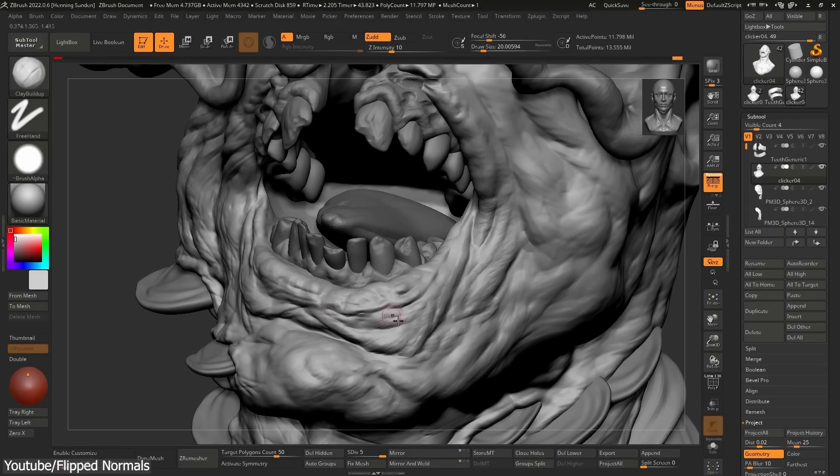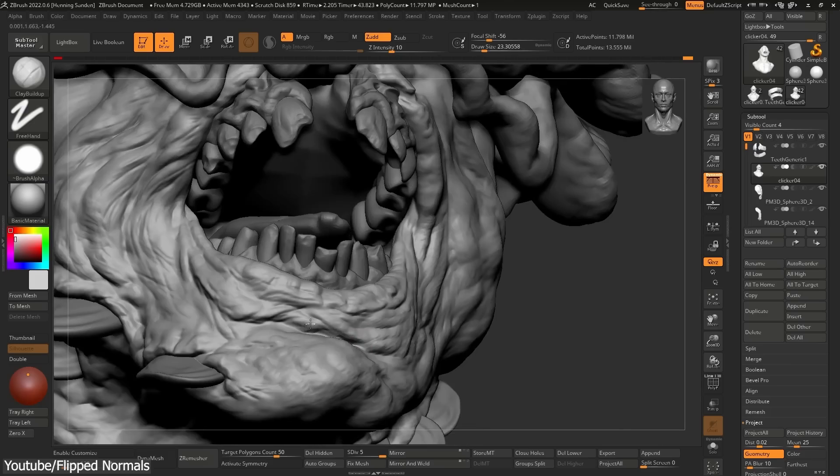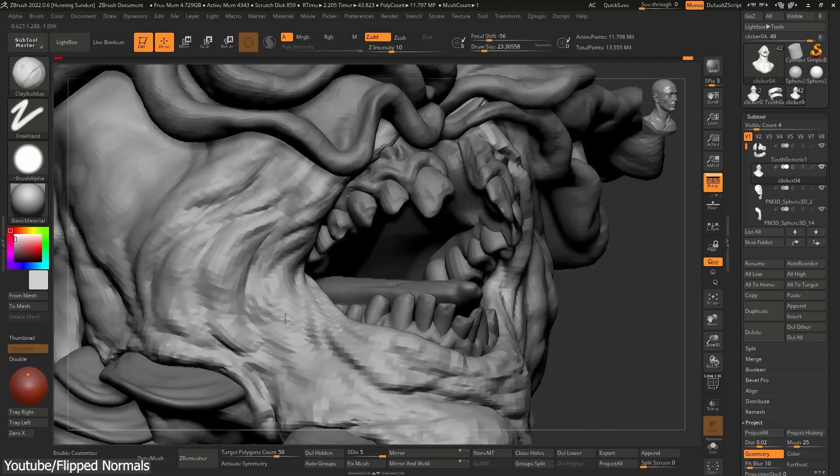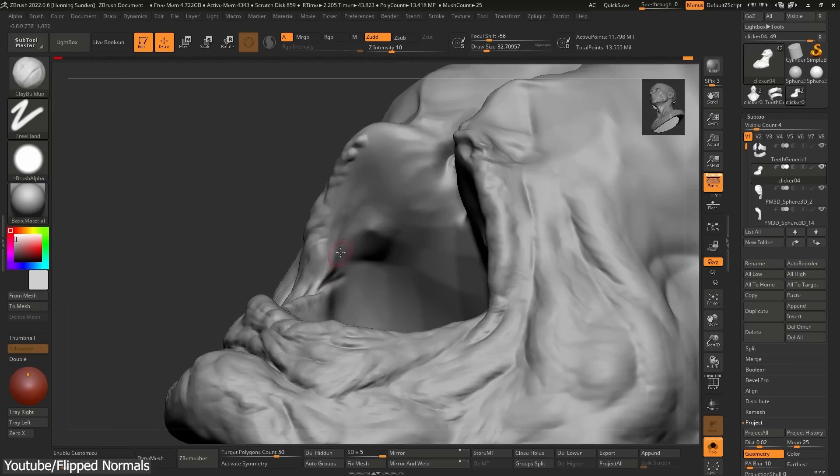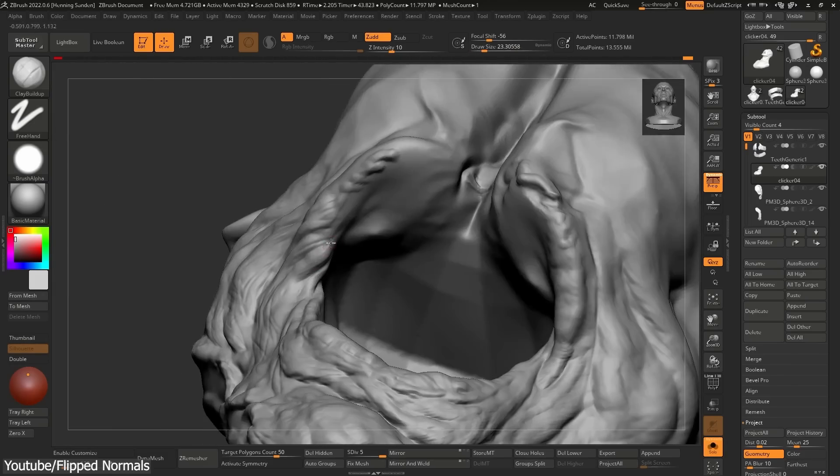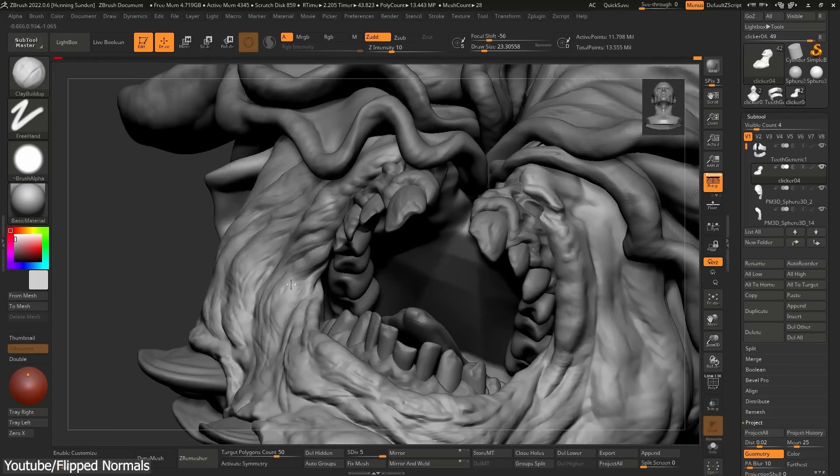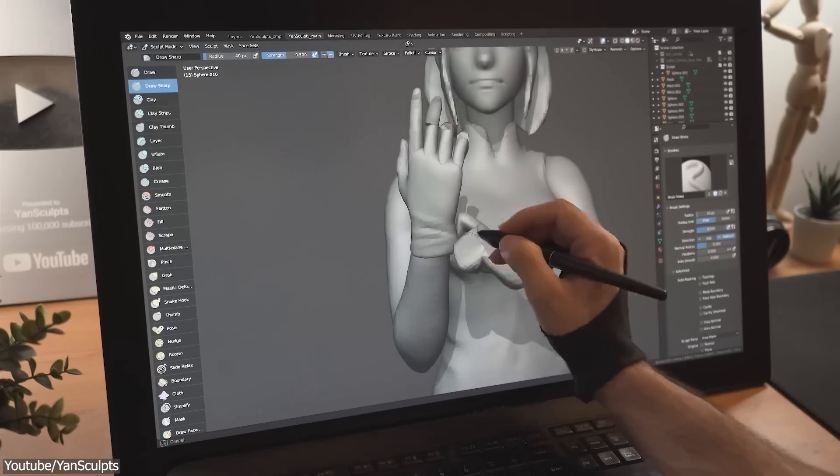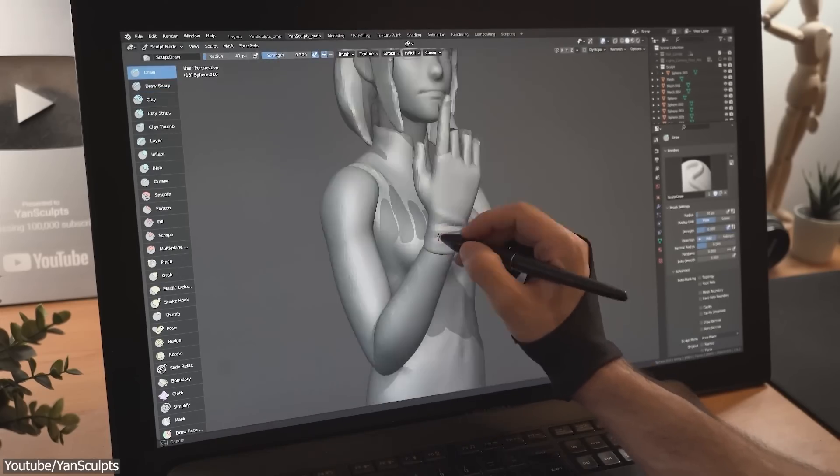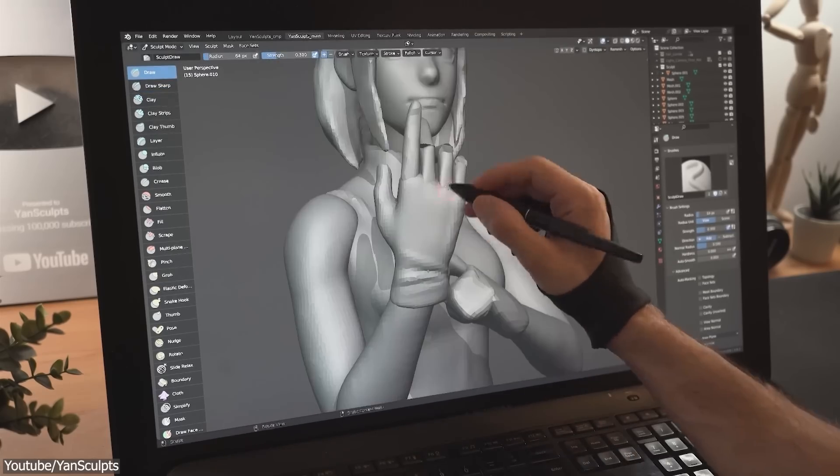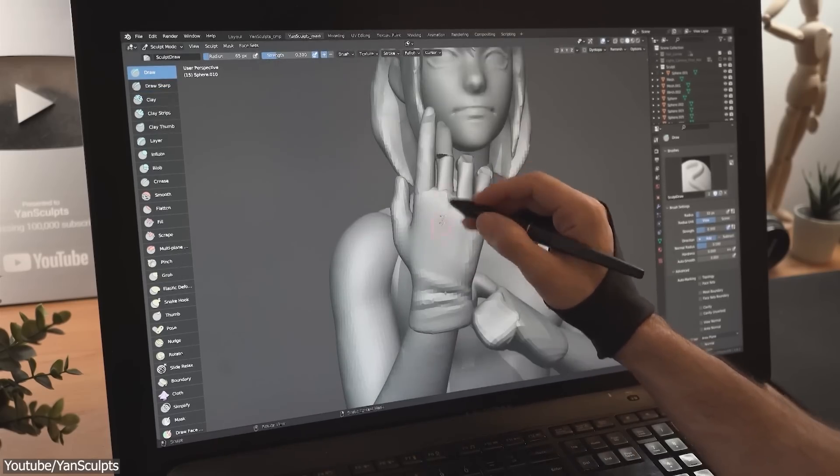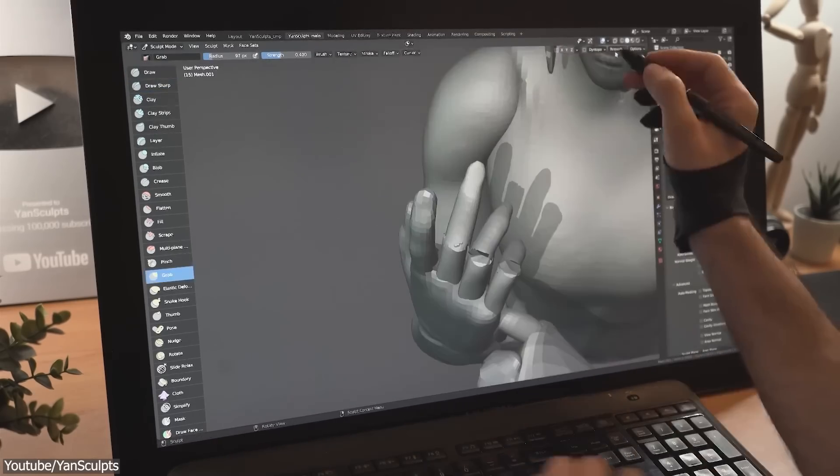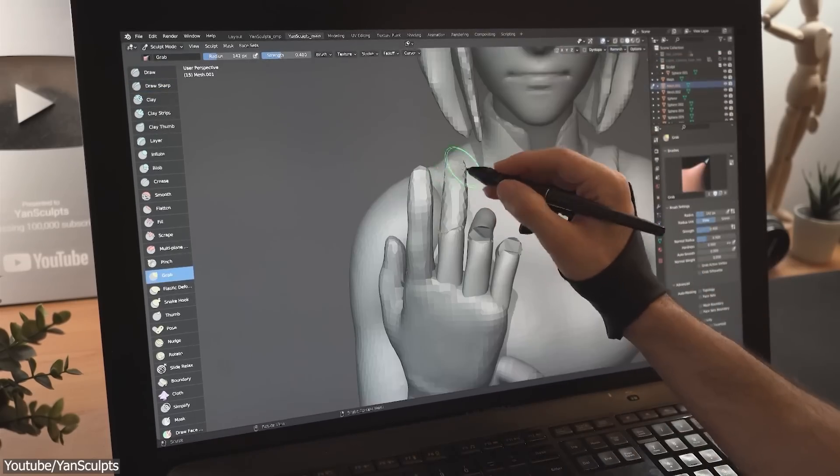Sculpting also is something that all major 3D packages don't have. Because to be honest, software development companies see it as useless, since professional artists will use ZBrush for sculpting anyways. But for personal projects, freelance artists, or small studios, Blender sculpting tools can go a long way.